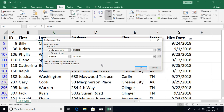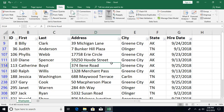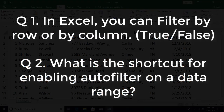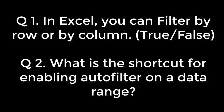To remove the auto filter entirely, click the Filter button again and the dropdown arrows disappear from the column headers. That was all about auto filtering. Hope you liked this video — if you have any questions or comments, please post in the comment section below, and don't forget to subscribe. See you in the next video.